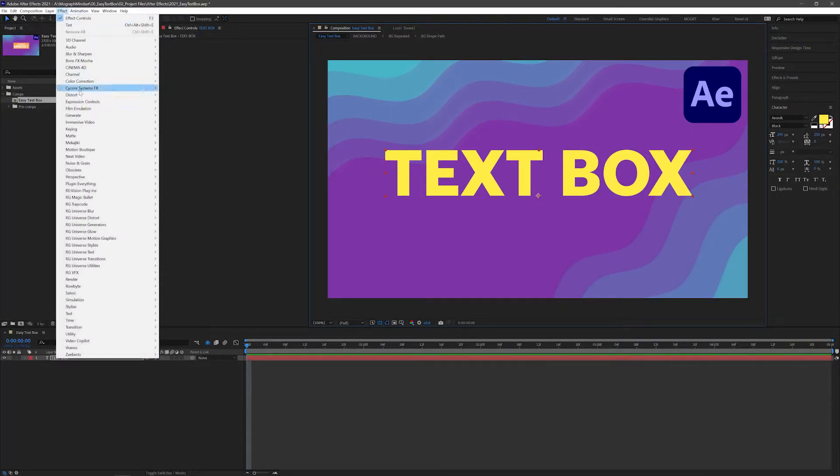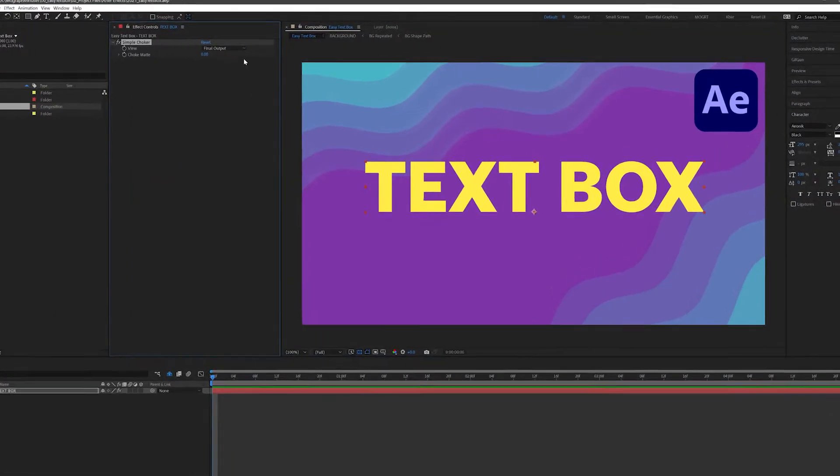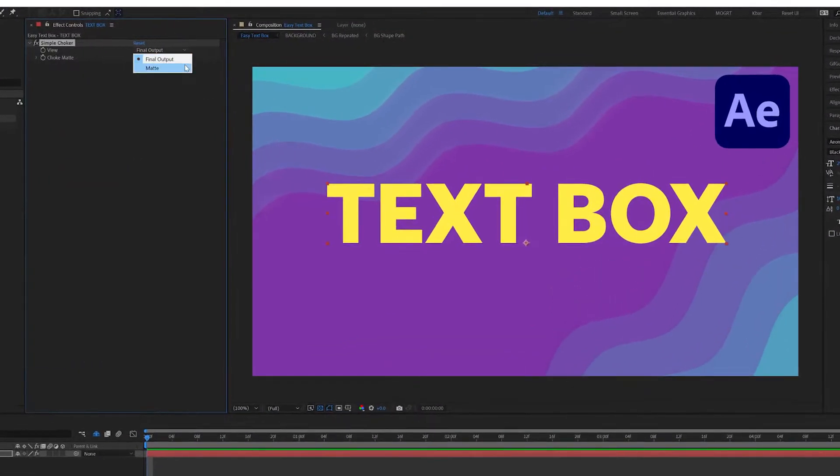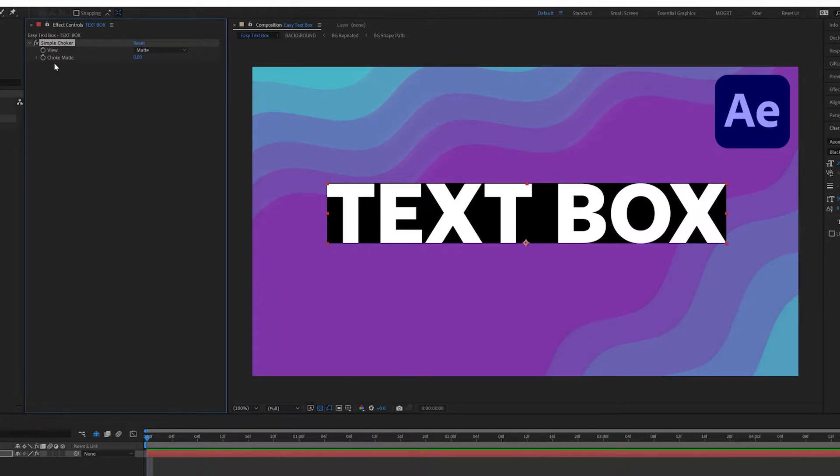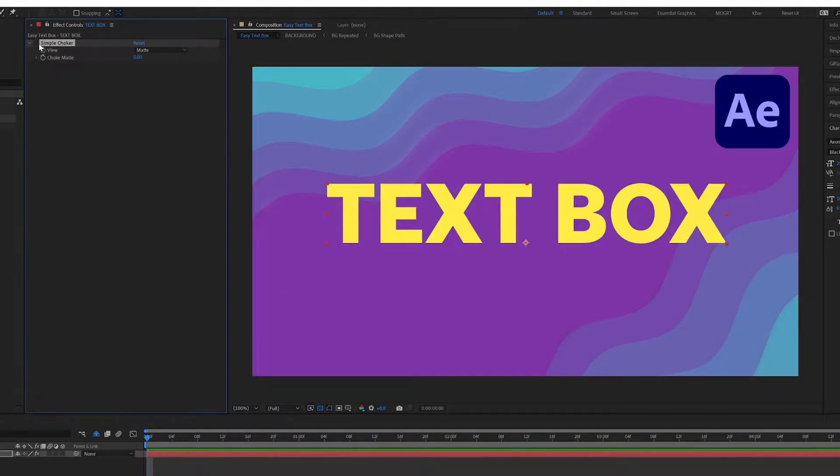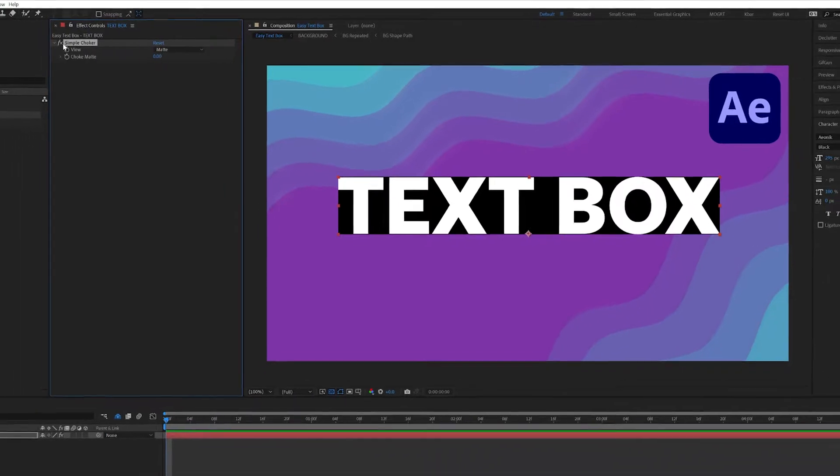First, go to Effect Matte Simple Choker. The magic button is to change View to Matte. That's going to create a solid black and white matte of your text. Turn it off and we can see our normal text layer. Turn it on, there's our matte.